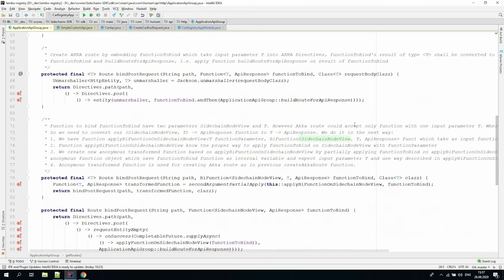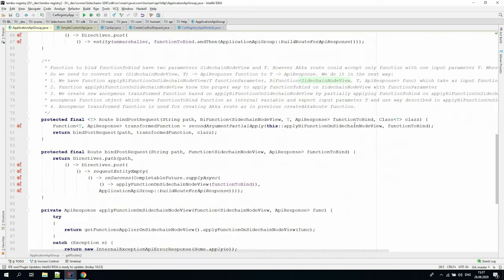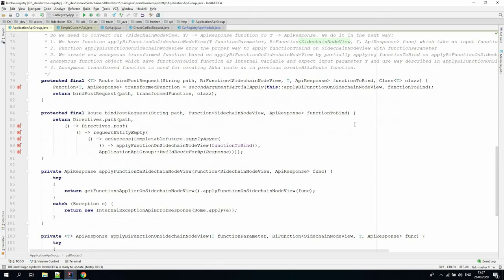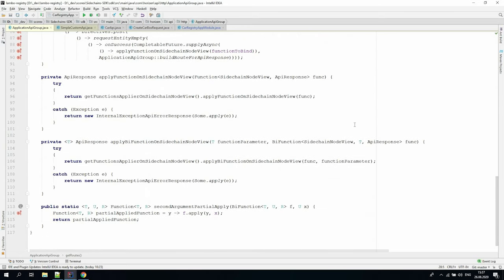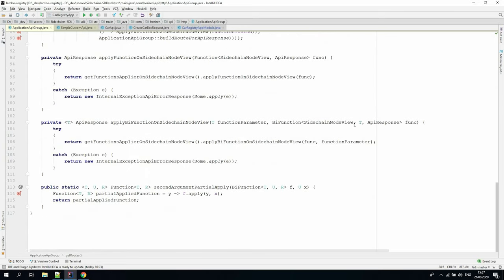Another method in the application API group class is the utility method used to declare post HTTP endpoints and provide these endpoints with the access to the sidechain node view to the history, state, wallet, and memory pool. Let's see how to use application API group.